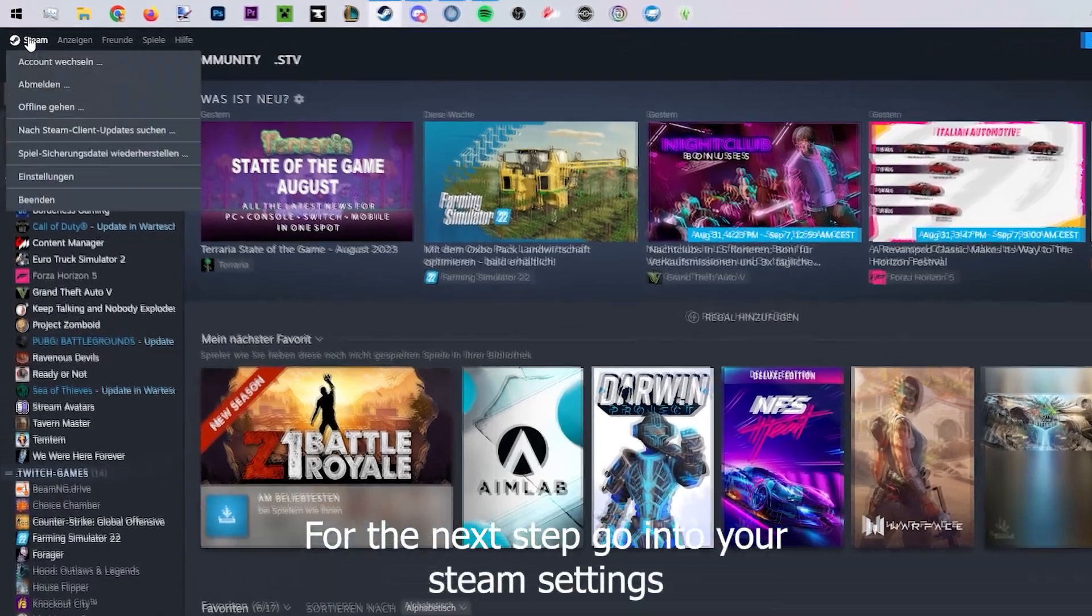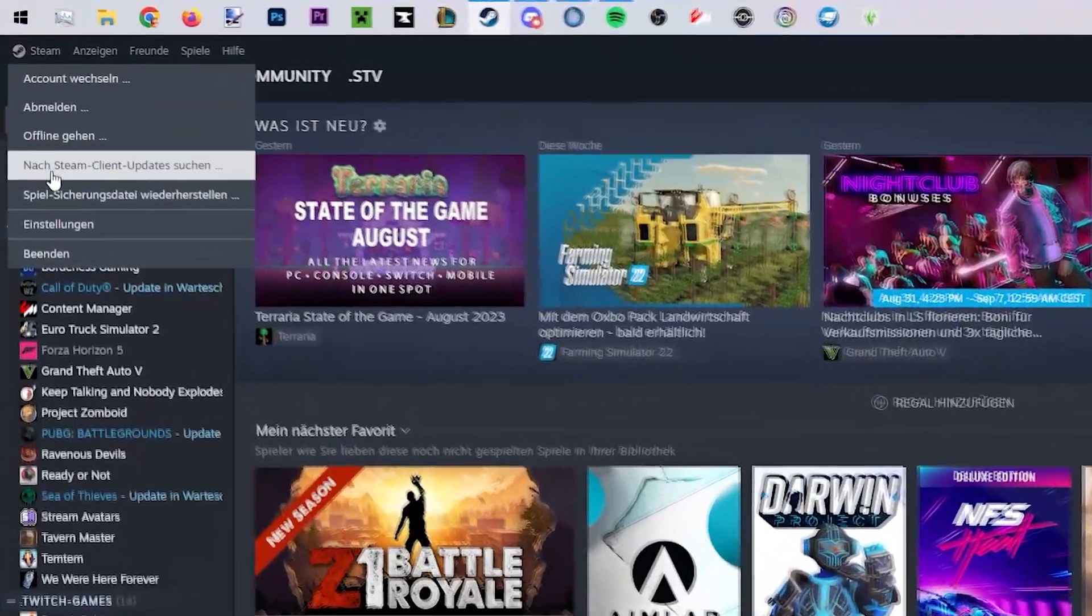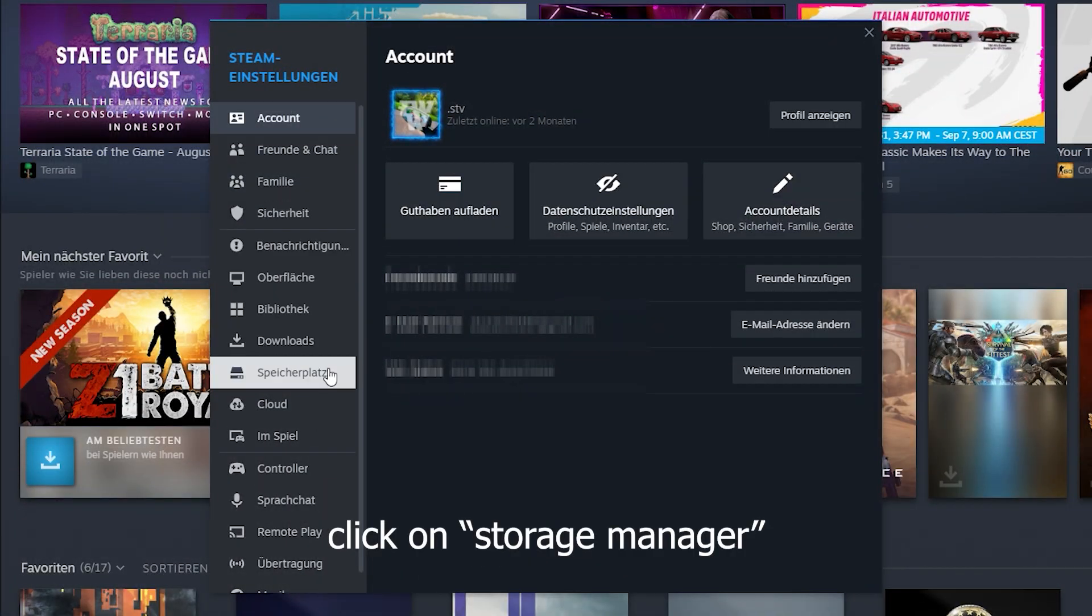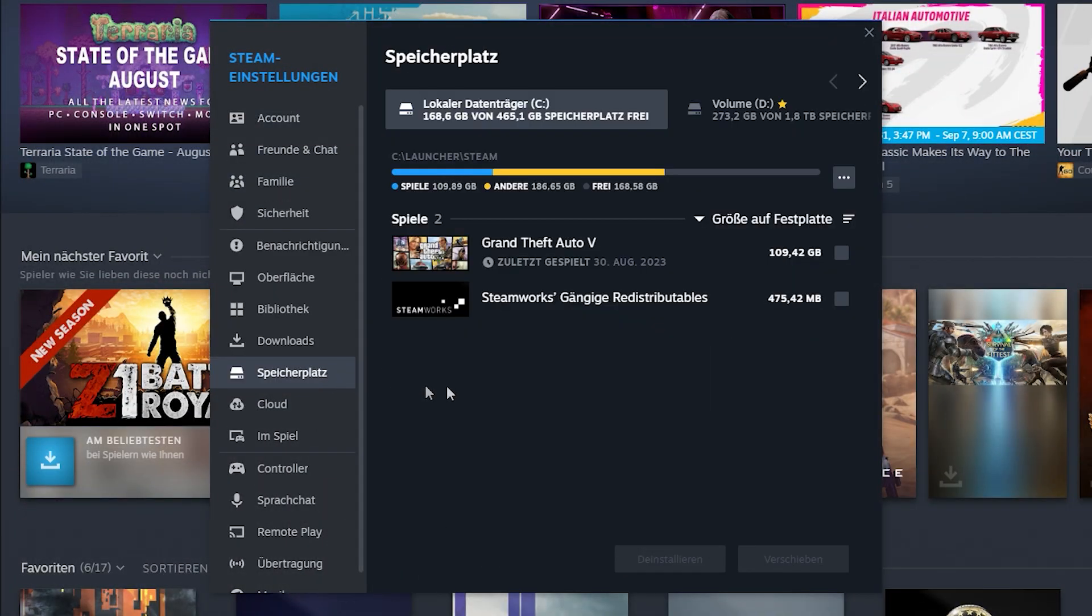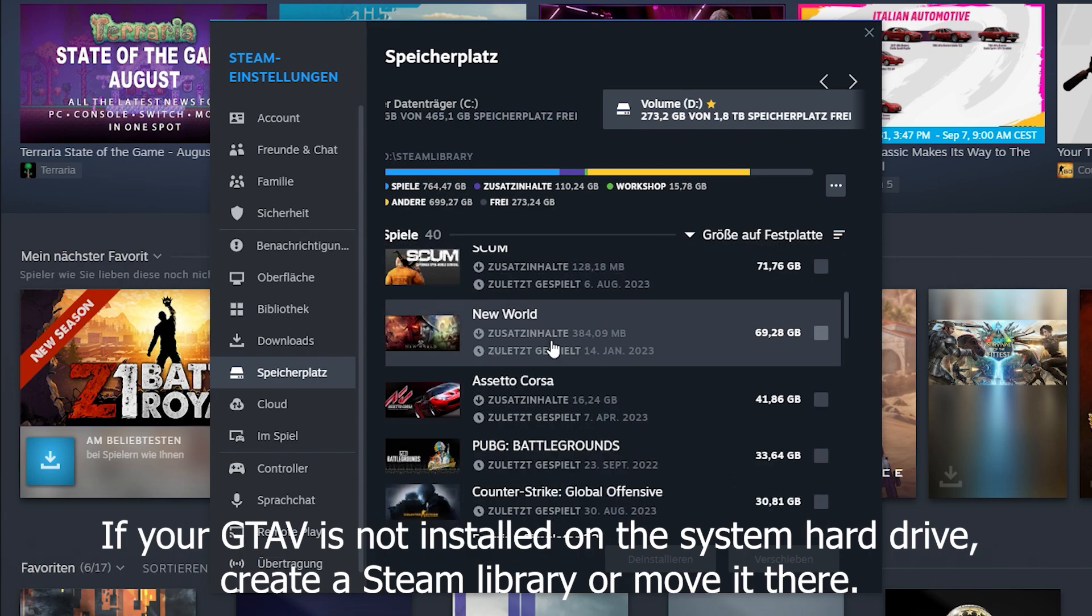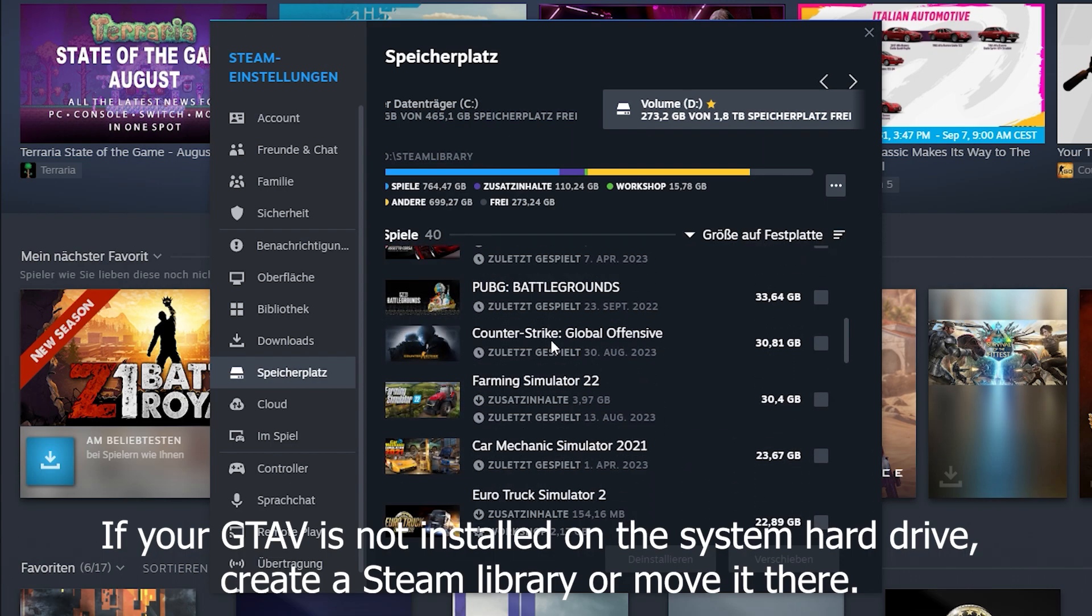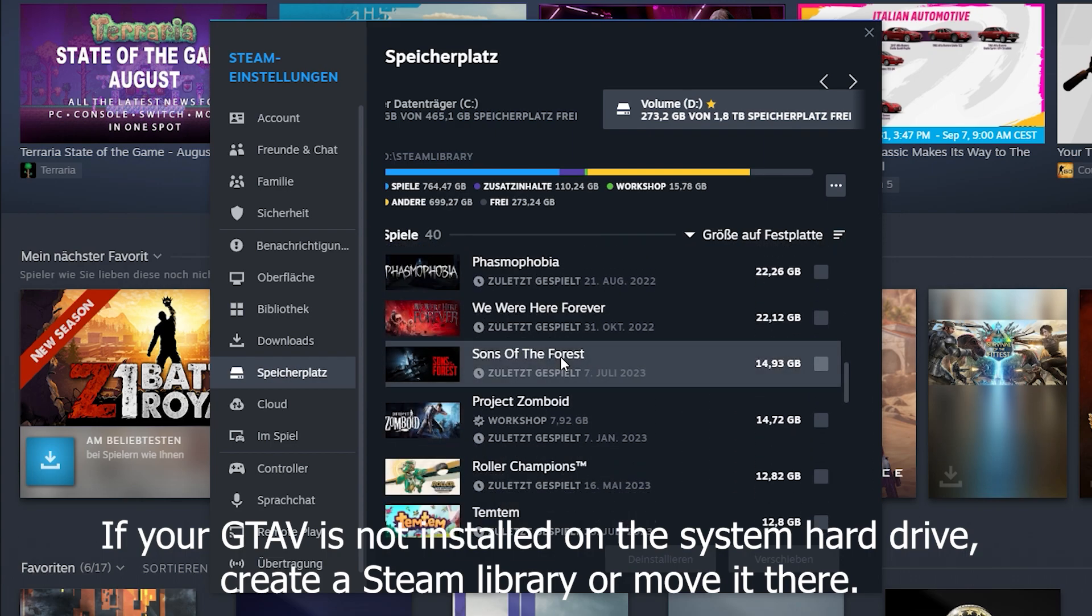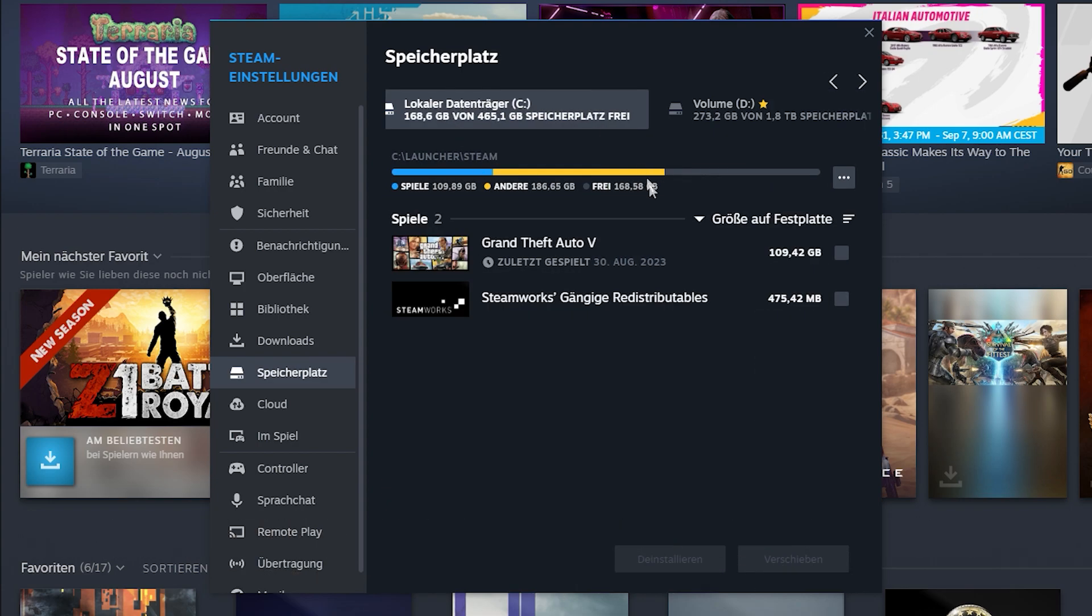Then go to the Steam settings. Click on Manage storage. Check if GTA V is installed on the system hard drive. If it is not, create a Steam library or move it there.